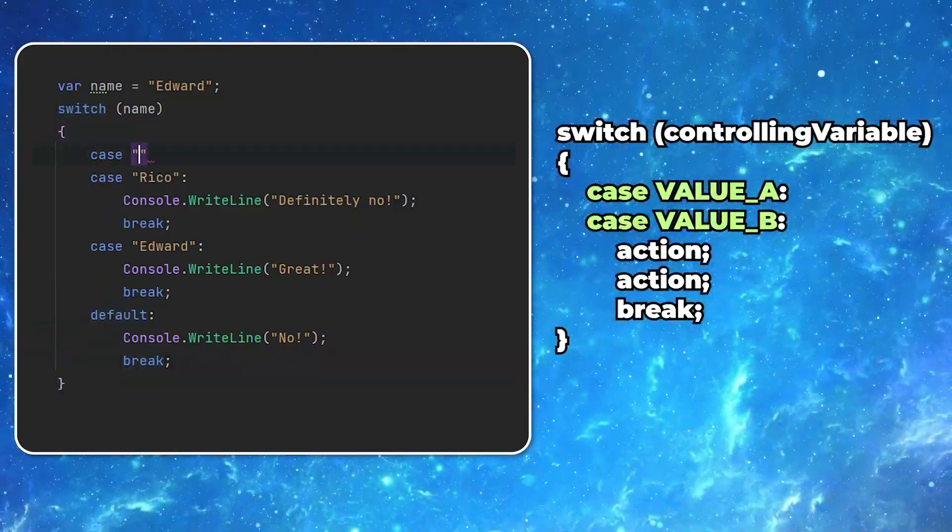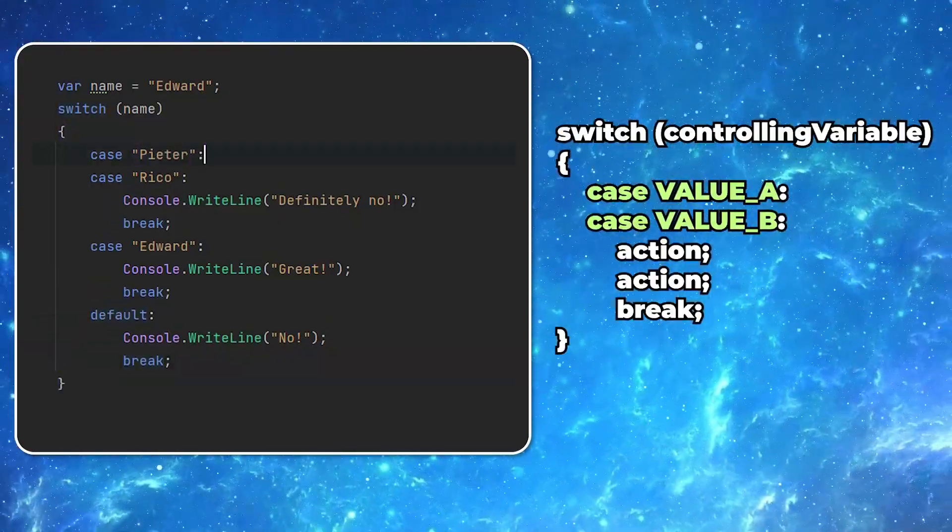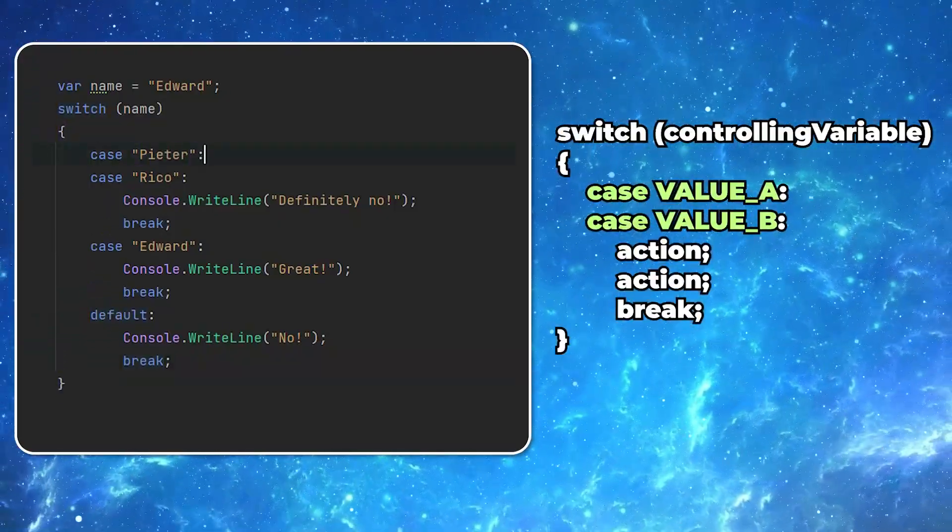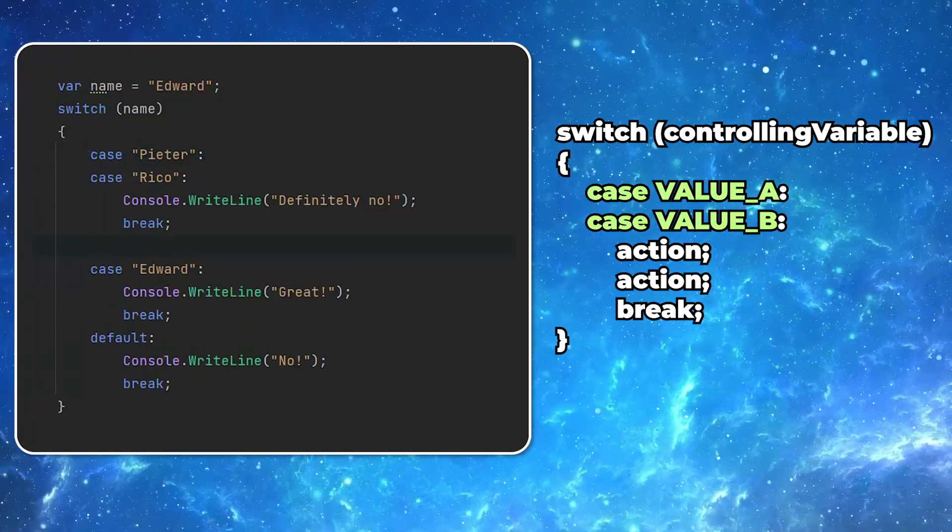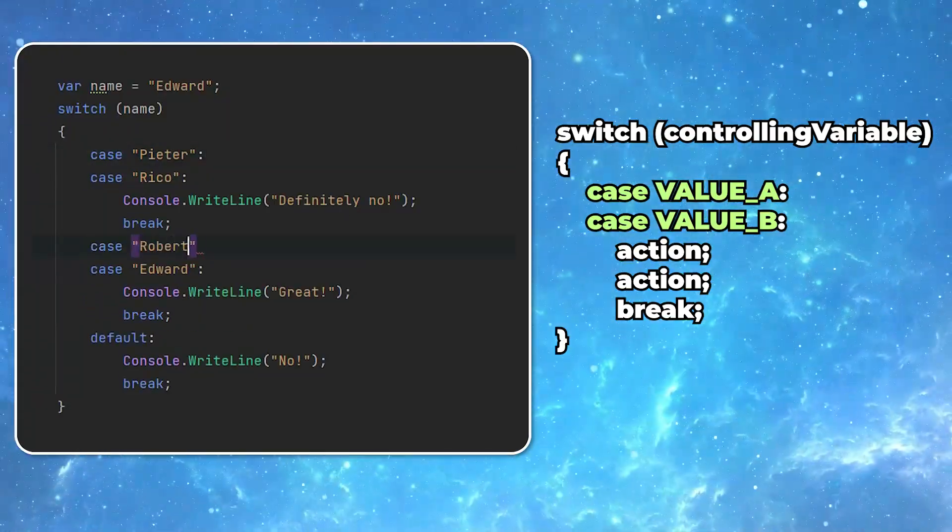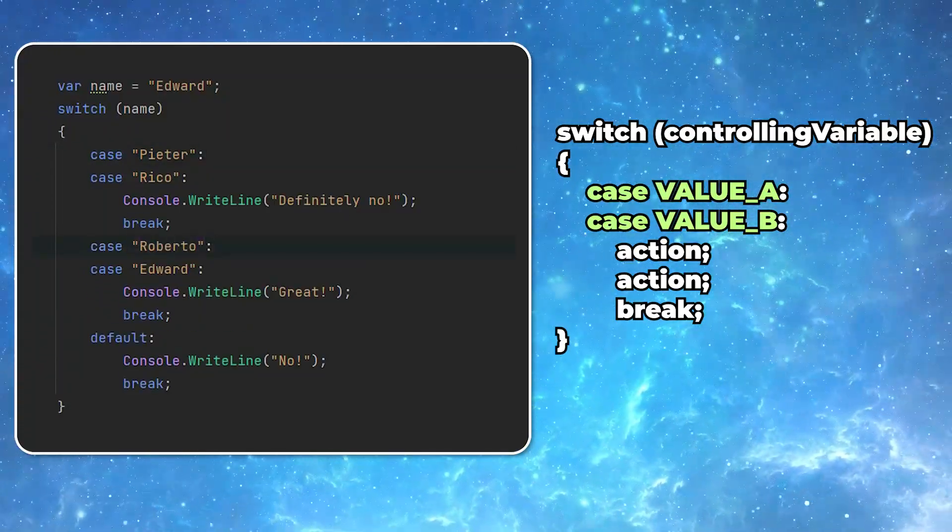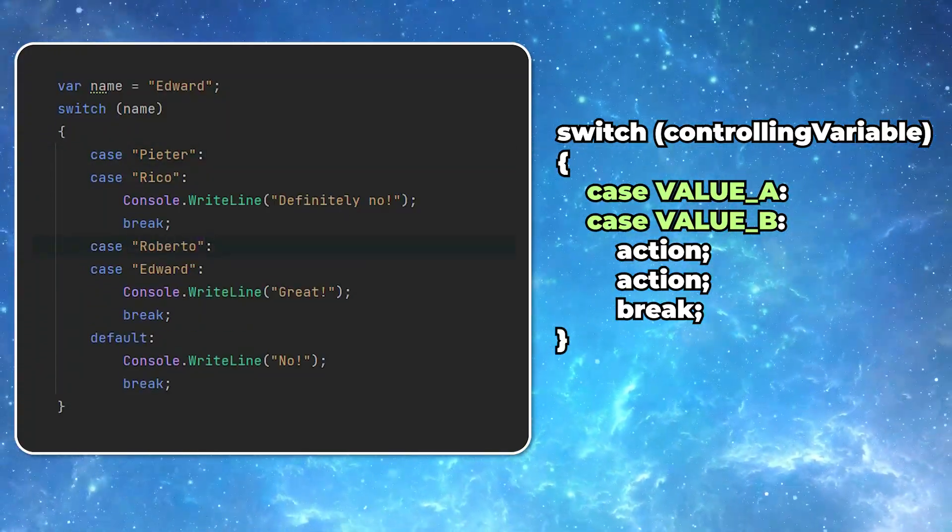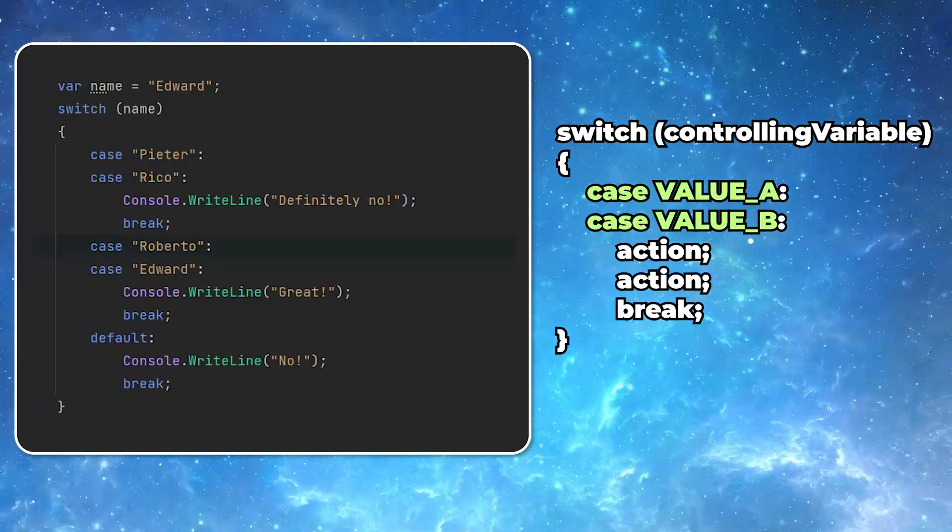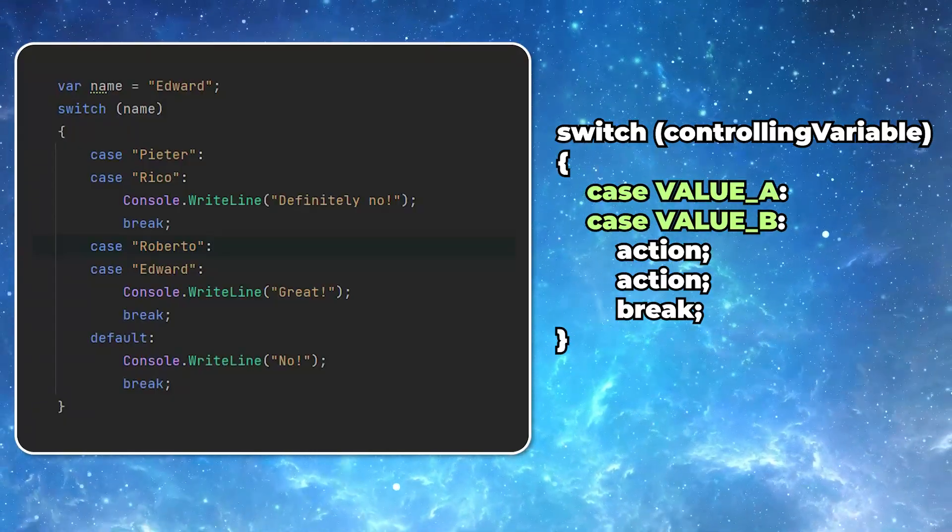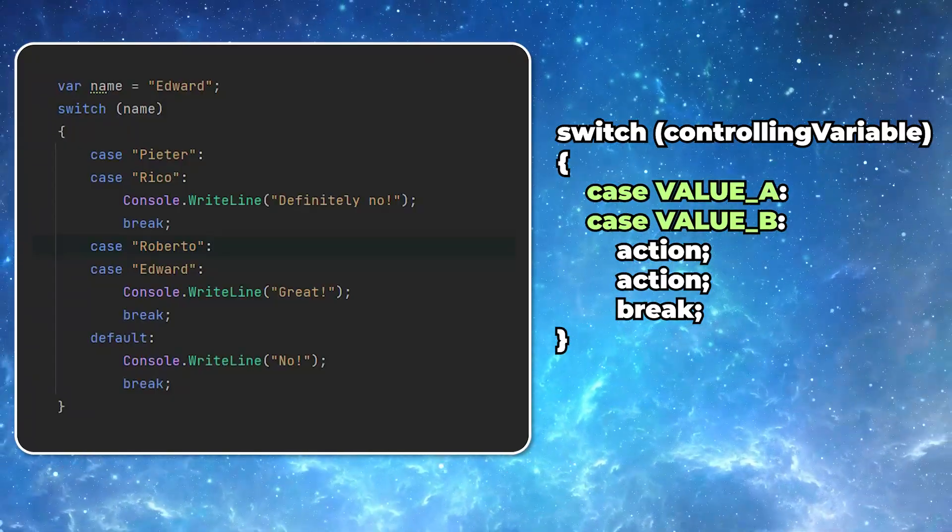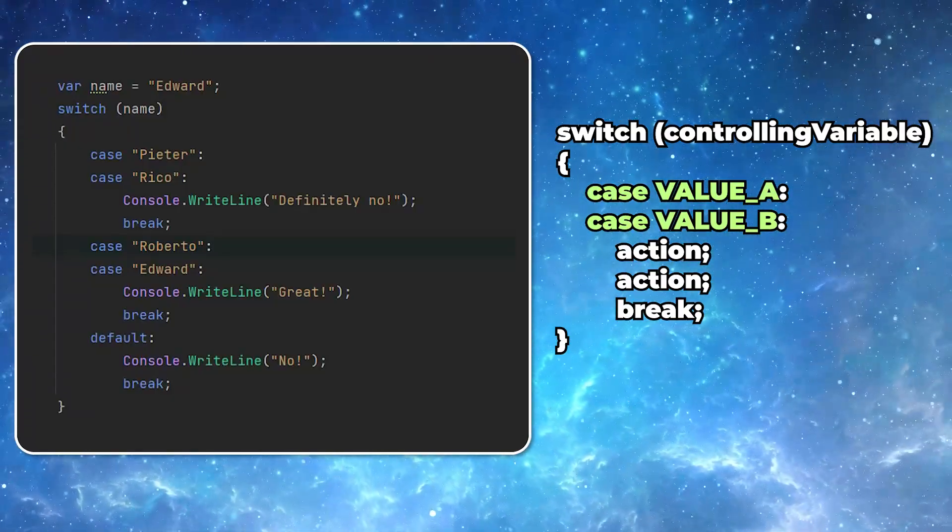Now there is one more magical thing about the switch statements. Multiple values can result in executing exactly the same actions. This is a fantastic way to make your code a little bit shorter.